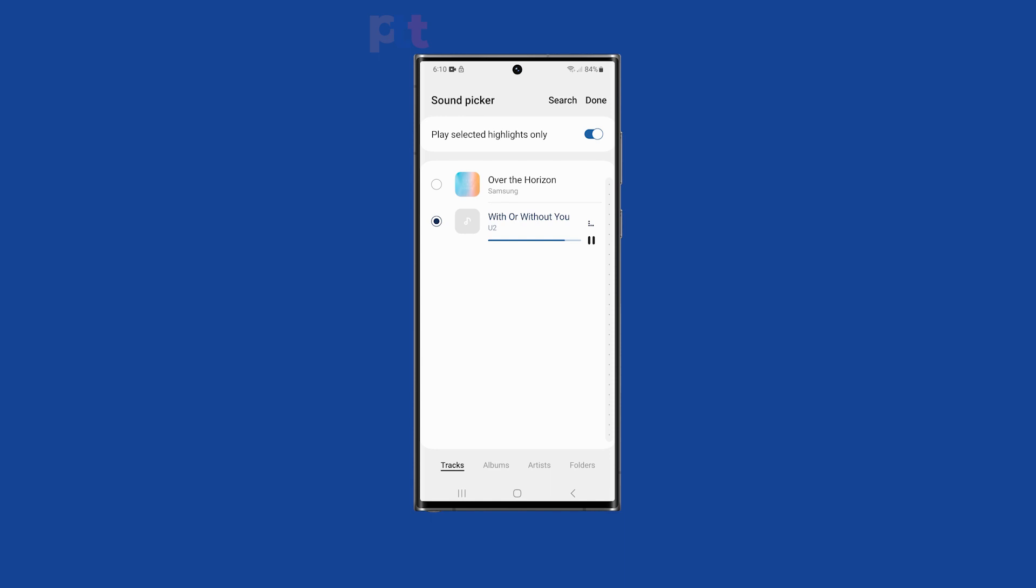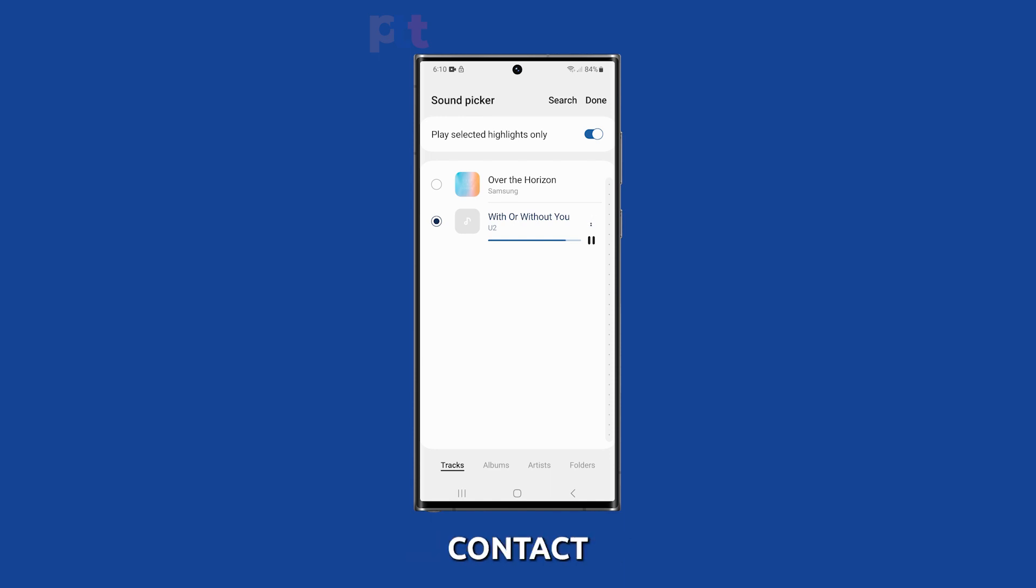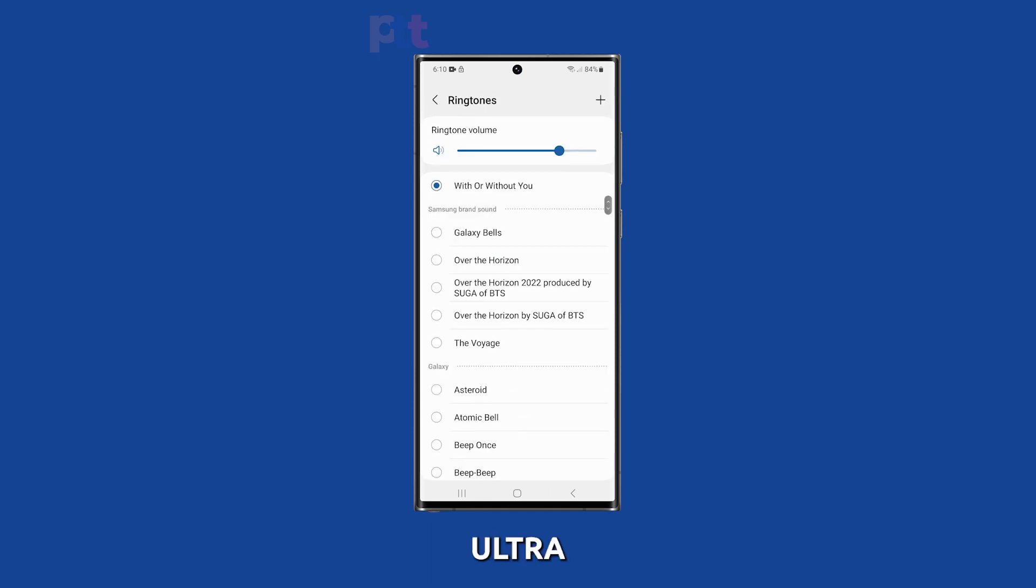And that's it! You've successfully set a custom ringtone for a contact on your Samsung Galaxy S23 Ultra.